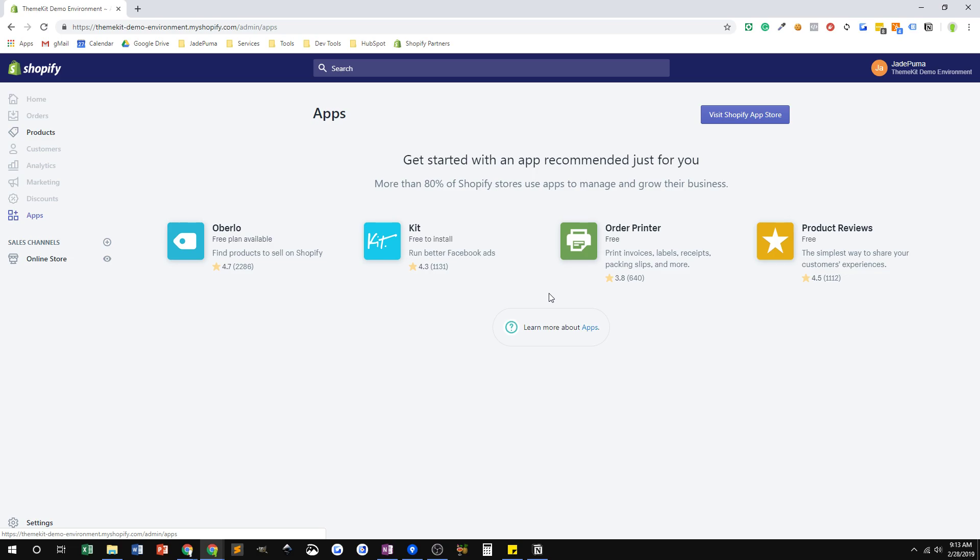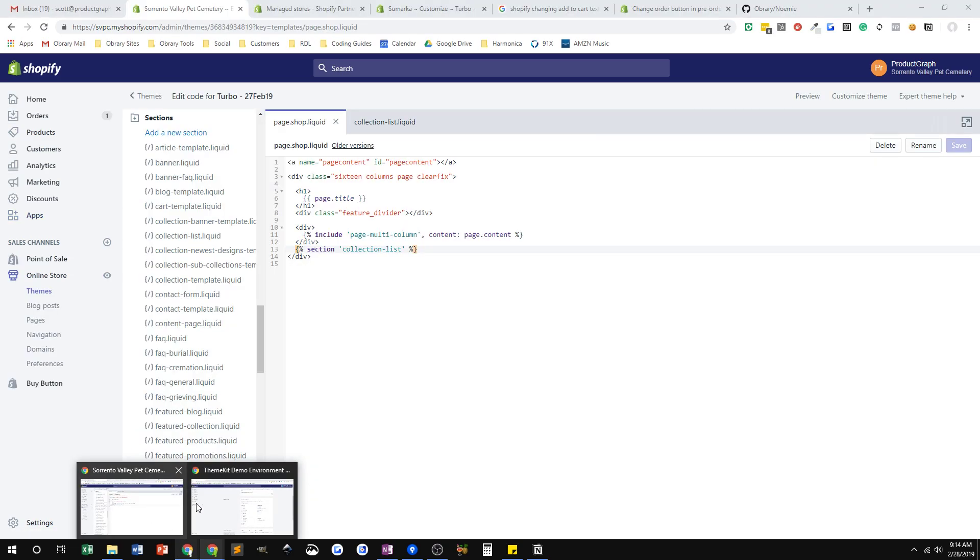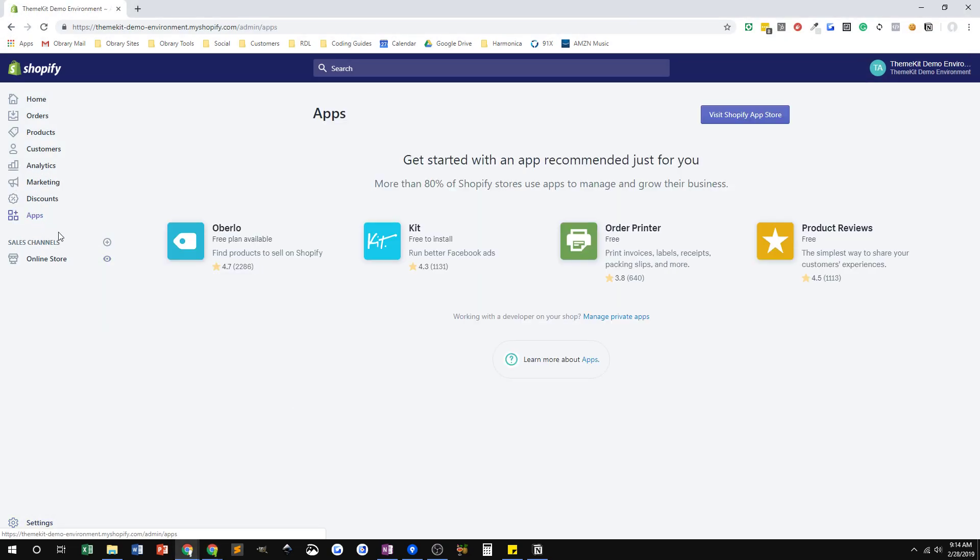I can see that because there's no link here that says create a private app. If I go back into my shop owner view, go back to the apps page, here you can see manage private apps. So if I had full access, even as my collaborator account, I'd be able to log in and create my own theme kit app, which I do for most stores because most people give me full admin rights.